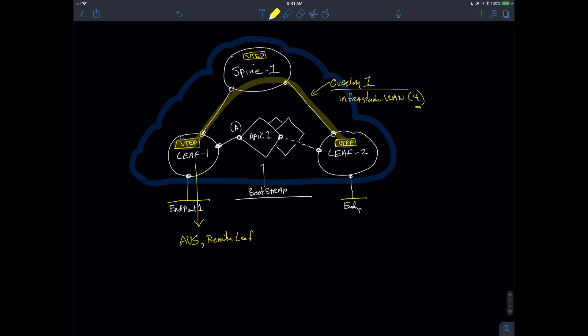The other thing is that I'm going to have to assign a TEP range, a TEP address range, tunneling endpoint address range. We'll take the default in the system, which I think is 10.0.0.0/16.